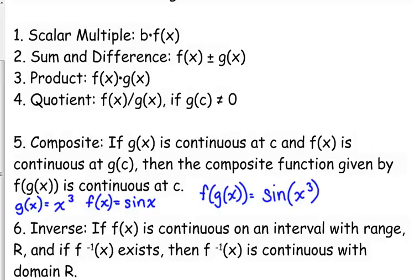Okay, so 1 through 4 are pretty straightforward — those are just some operations on functions, meaning that you can combine functions in any manner that you want to. You can multiply them by a scalar multiple, you can add them together, you can multiply by another function, you can even divide them. You just have to be careful: as long as g of c doesn't equal zero, you can divide them.